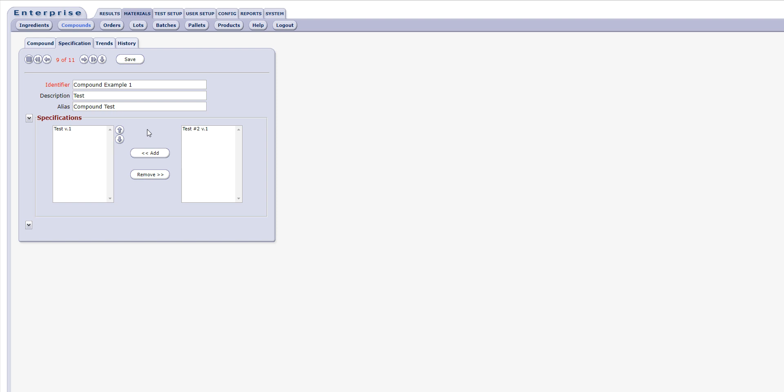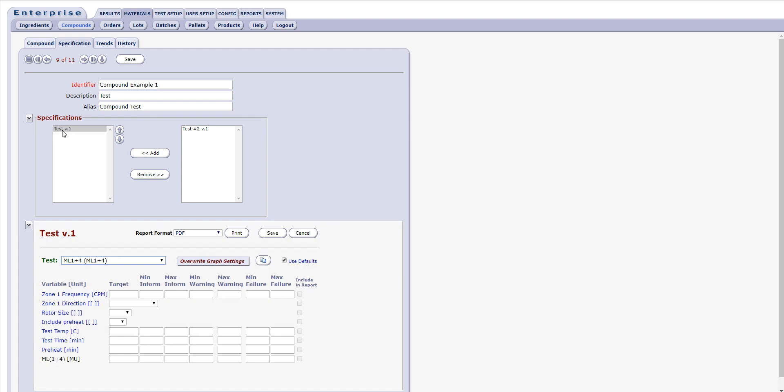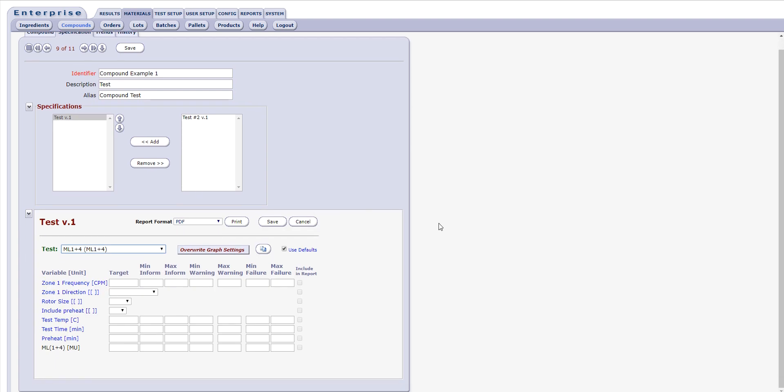Once a specification has been added, it can be selected by clicking its name in the left side box. Doing so will display the Specification Editor for the selected spec in the bottom of the form.